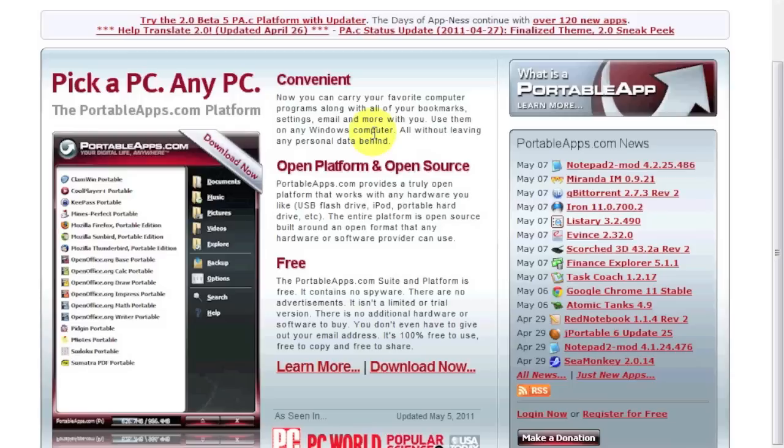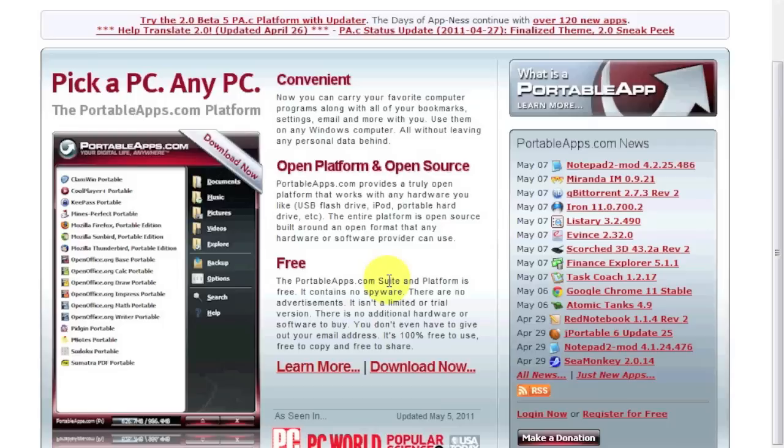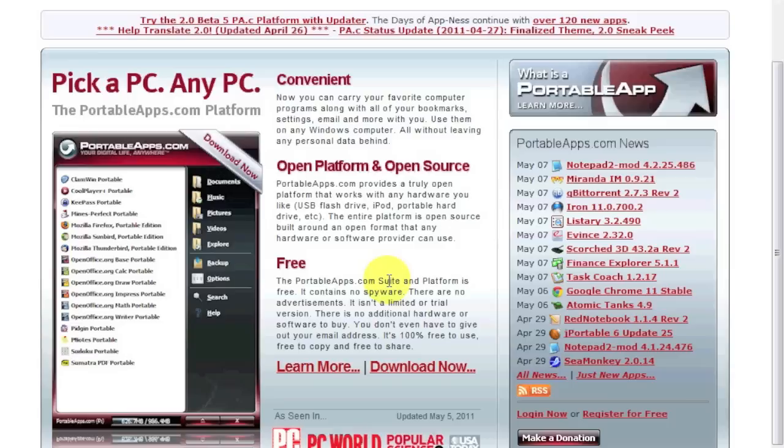So what this portable apps lets you do is actually run applications off your USB drive. Now, this is good with the USB flash drives, USB hard drives, iPods that can be detected as a hard drive, as a memory flash drive. And it's free, and it's very convenient.